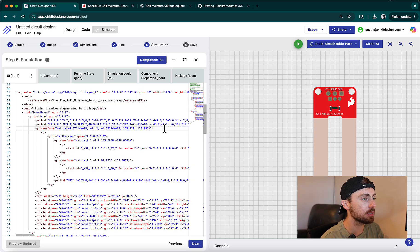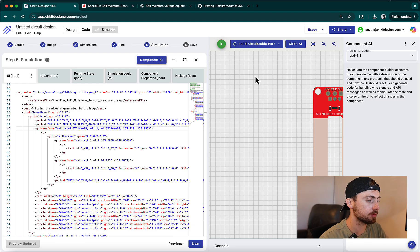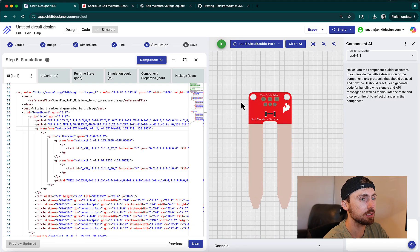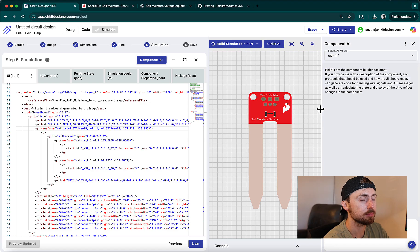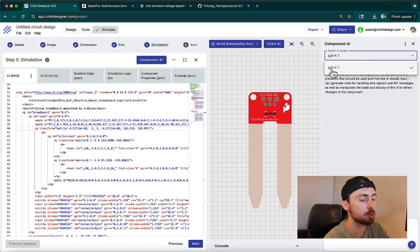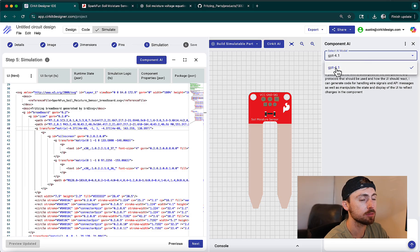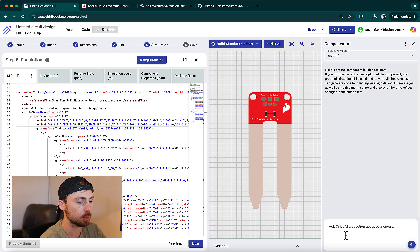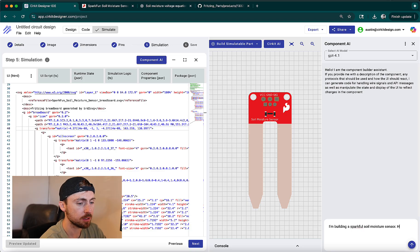So now we finally get to start implementing the simulation logic for the component. Since we want Circuit's built-in AI to do most of the heavy lifting, we're going to open up the component AI panel by clicking on the button. After clicking Component AI, you'll see the AI panel opened up on the right. If I open the dropdown, you'll see that currently there's only one supported model: GPT-4.1. So I'll type in my request for the AI to implement my simulation logic — I'm building a SparkFun soil moisture sensor, please help me implement the simulation logic.